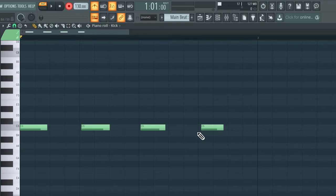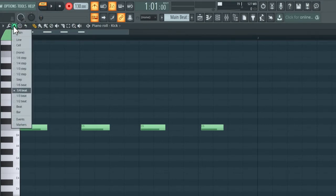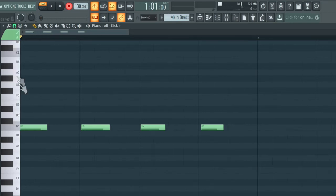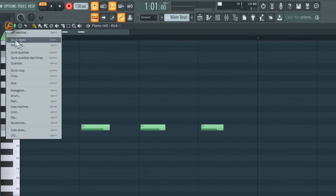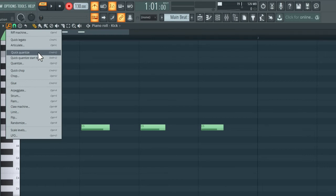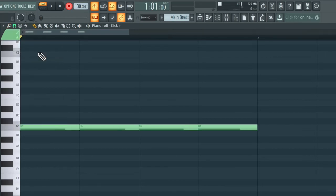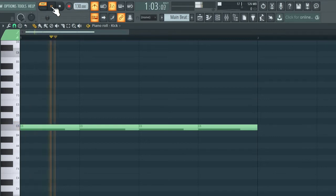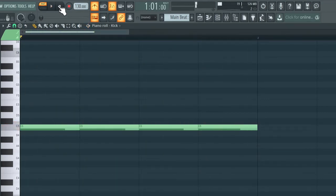Let's change our grid setting to the amount we'd like to quantize to. Go up to the magnet icon and change this to 'beats', since we have a kick drum on every beat of the bar. Now go up to the spanner icon and select 'quick quantize'. It's now quantized our kick so it's perfectly in time, exactly one beat long. I'm going to unarm the recording and play this back — you can hear that it's perfectly in time with the click.